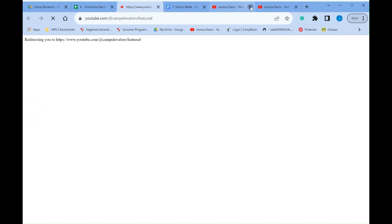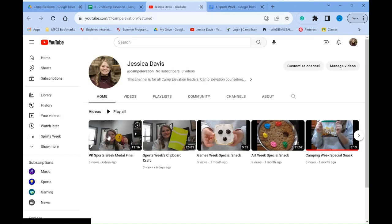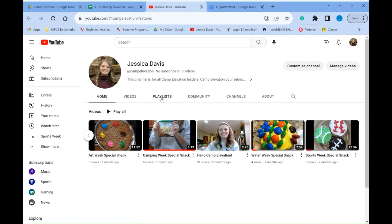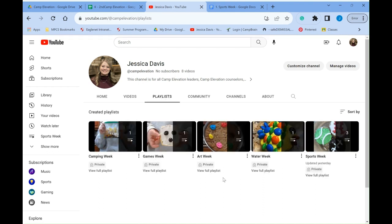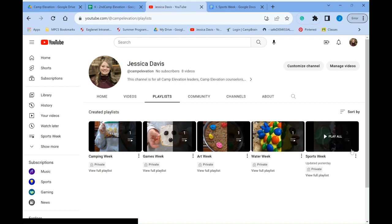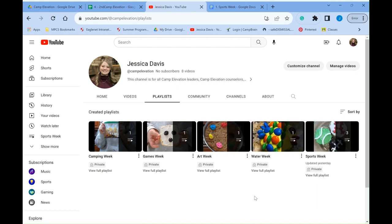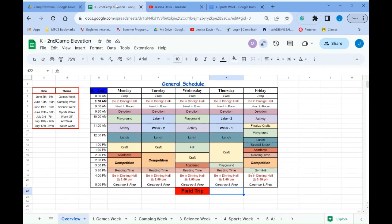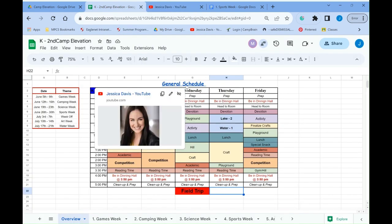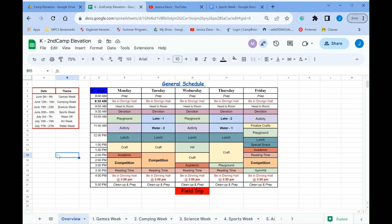So you can click on that and it's going to show you all the videos and everything. You can go to the playlist on my YouTube channel and that's going to be where it's all organized. So camping week, games week, art week, that's where you can see all the videos for each week. And this is pre-K, this is K through second, this is after camp care. This is everyone's videos. So some videos may not be applicable to your camp, but everyone will have access to them. So that's in the general overview tab. You can find my link to the YouTube channel.